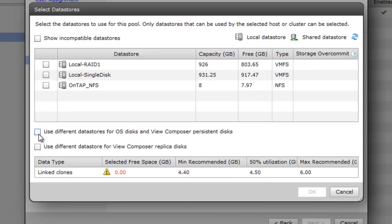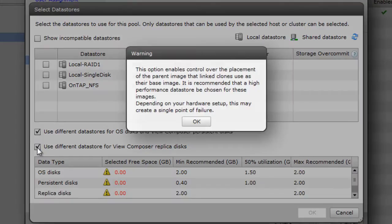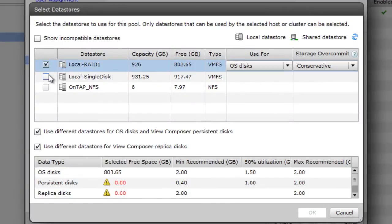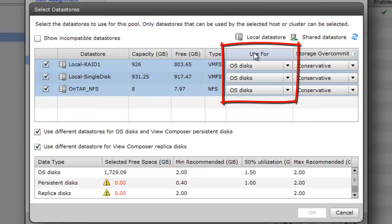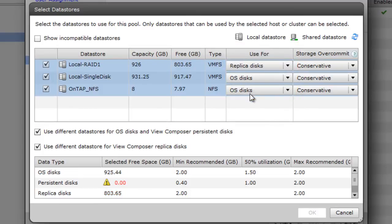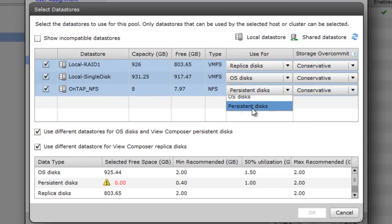I'm going to check the box to use a different datastore for the OS and the persistent disk, which is also called the user disk. And I'm going to check this box, which will warn me to use high-performance datastores for the replica. So if I check all these boxes here, you'll see this column use for. So my high-performance RAID 1 will use a replica. For the local single-disk datastore, I'll put the OS disks. And for the ONTAP simulator, I'm going to put the persistent disk.